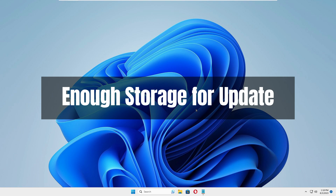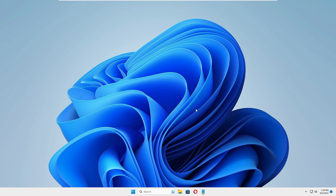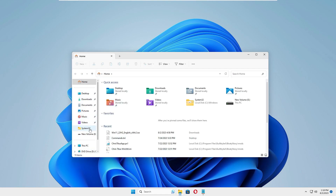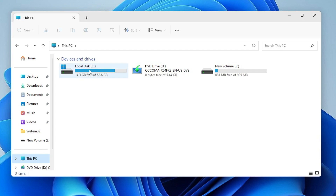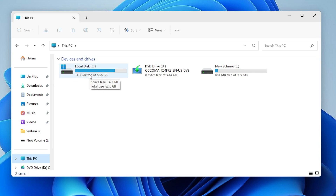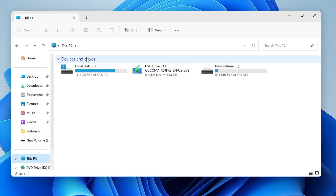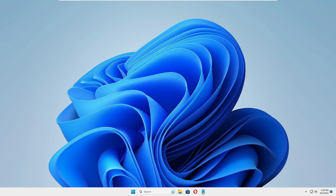Whenever you go for the update it needs some space, so open up your File Explorer, go to This PC, and when you see your Local Disk C with the Windows logo, make sure you are not running out of storage. If you don't have enough storage, Windows will not update. This is a basic thing that most people ignore — they go with deep troubleshooting and then finally discover the problem was just low storage.